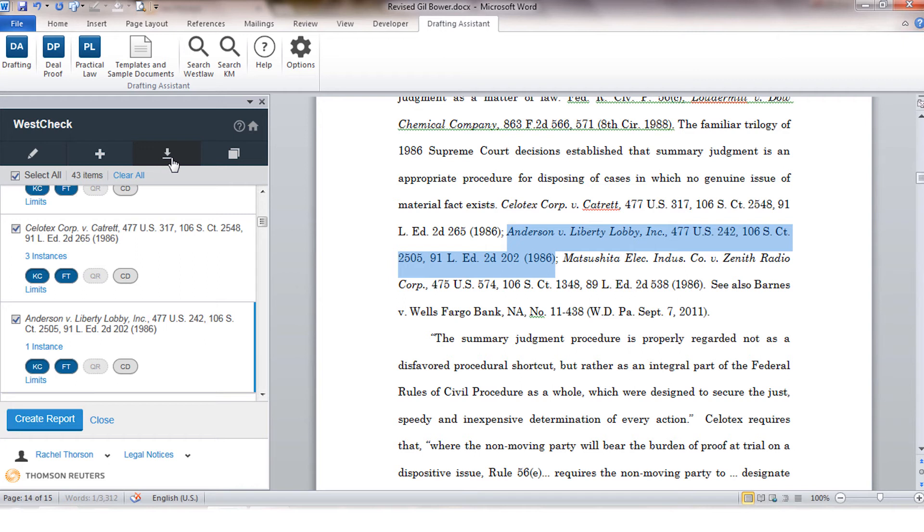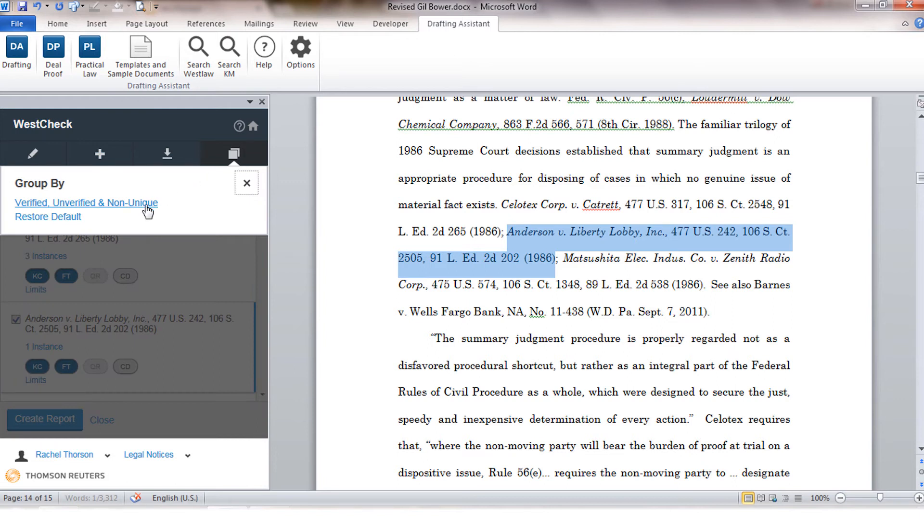You also have the option to change the default order in which the citations are displayed in the list. The default order is the order in which they appear in the document. However, you can also group them by their status as verified, unverified, or non-unique.